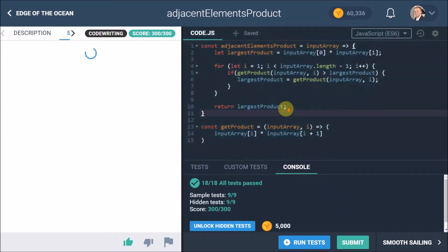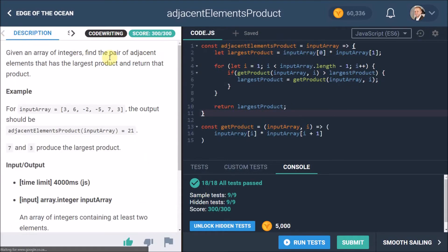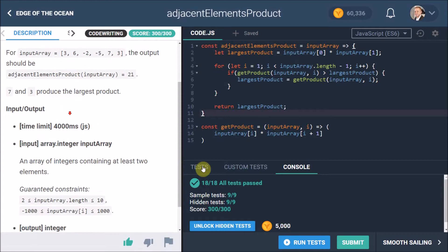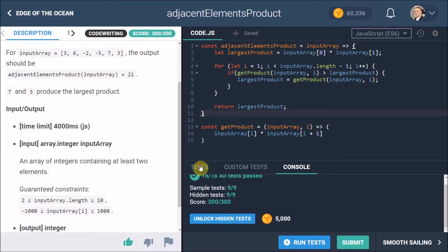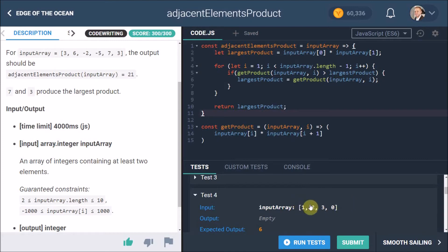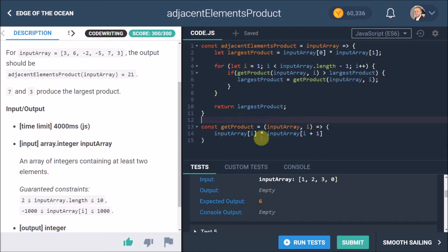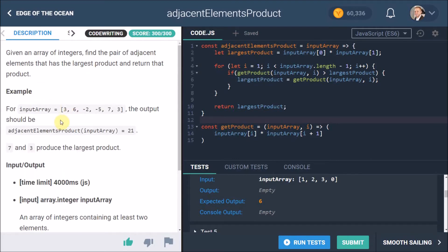So to sum up, we've got our adjacent elements product working perfectly. All our test results are met. Here's an example of test: for input array of 1, 2, 3, 0, obviously the biggest number here is going to be 6, because 1 times 2 is 2, 2 times 3 is 6, 3 times 0 is 0, so the biggest one is 6, and that's all working perfectly.